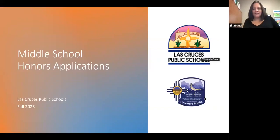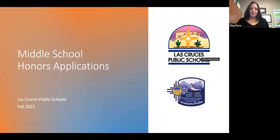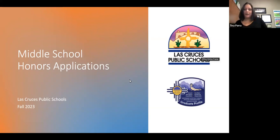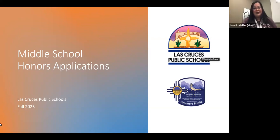Hi! Thank you for taking the time to watch this information video on the Middle School Honors Applications. My name is Tina Parra, and I'm Mrs. Miller.